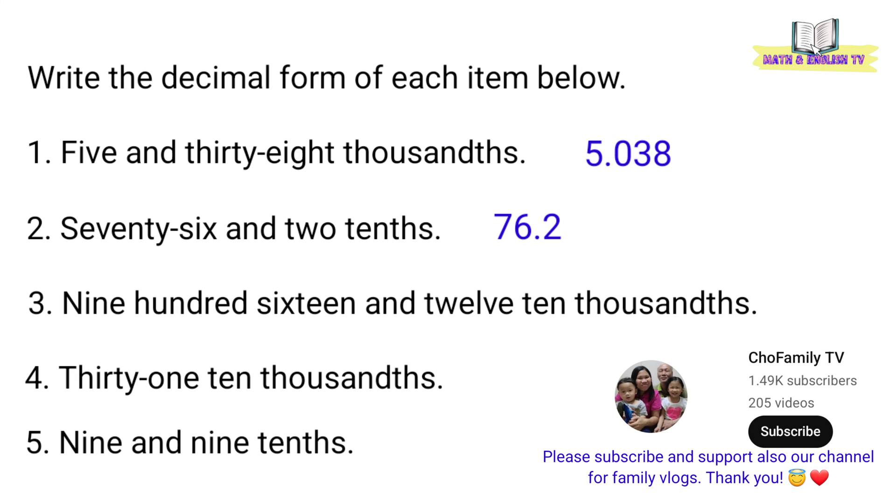Number 3, 916 and 12 ten thousandths. Okay. Ganito natin isusulat. 916.0012.